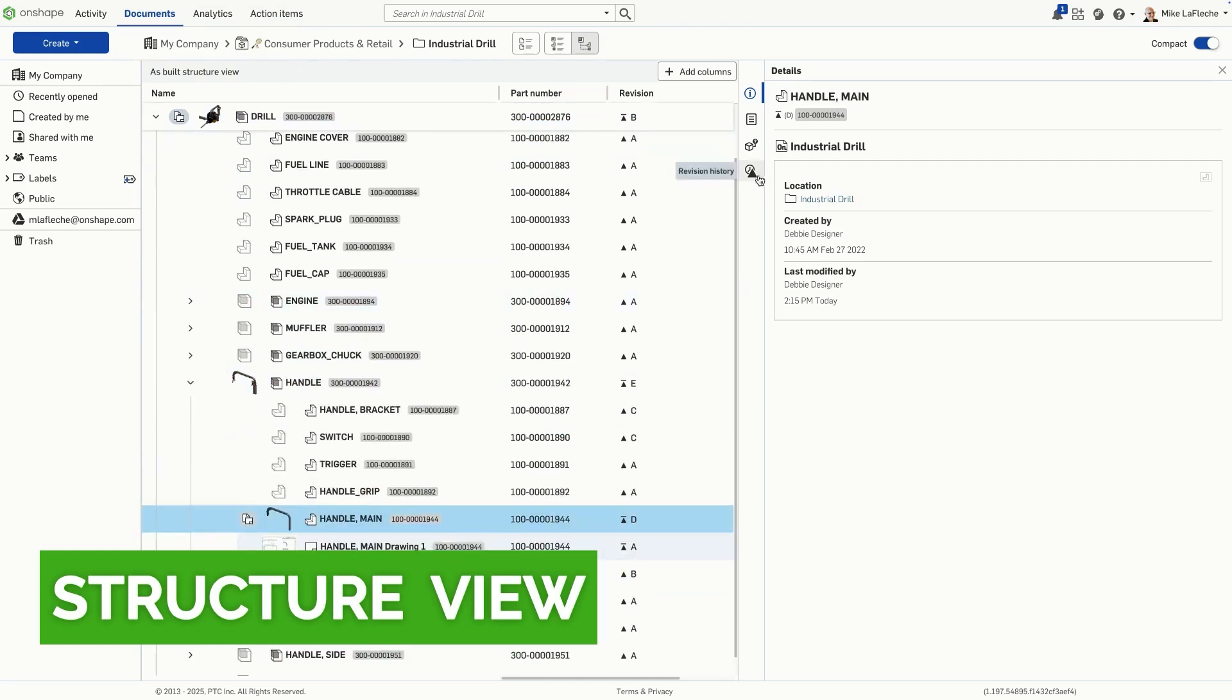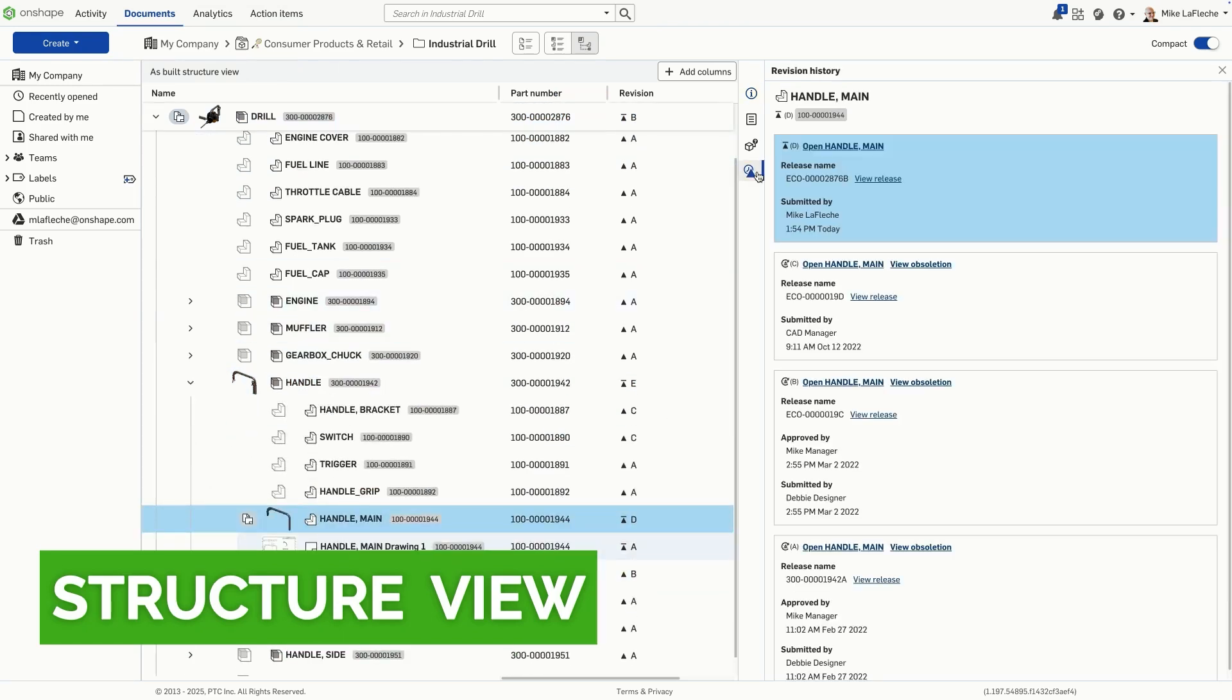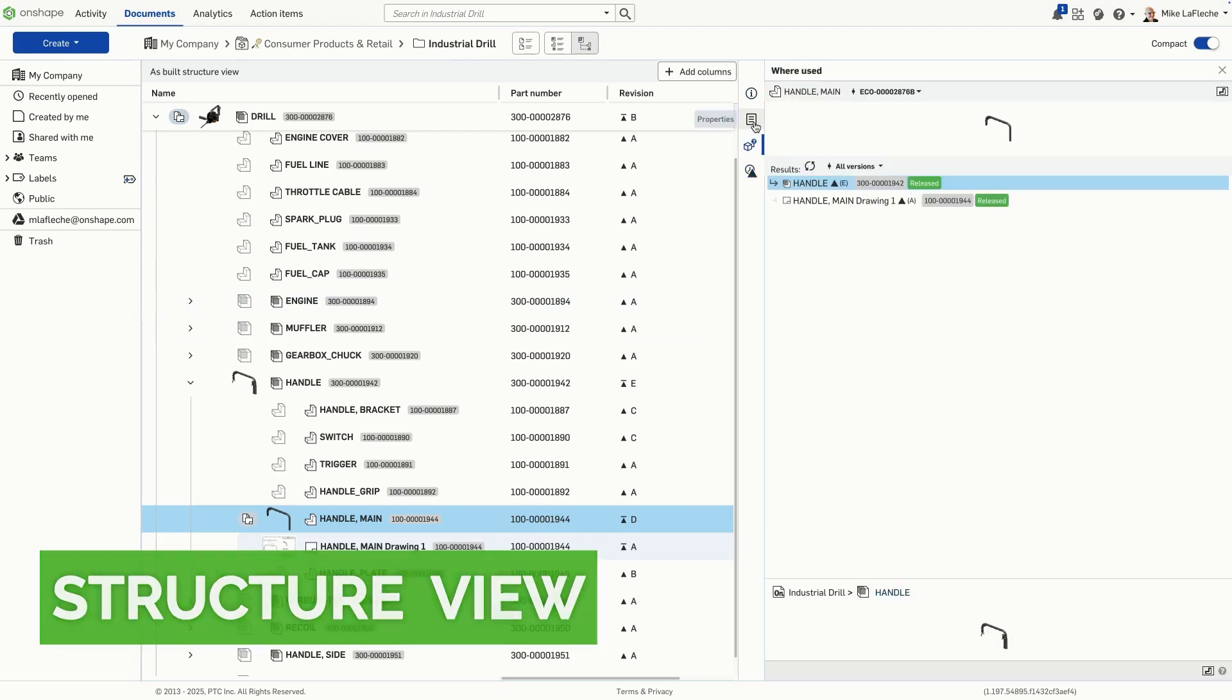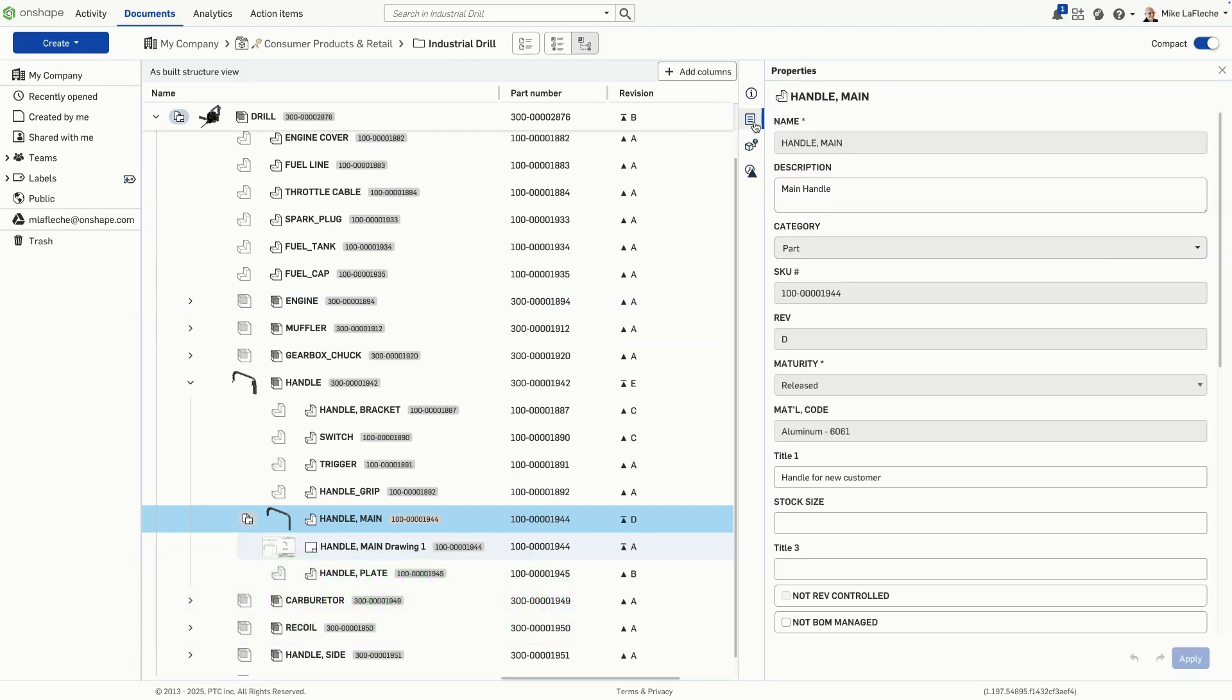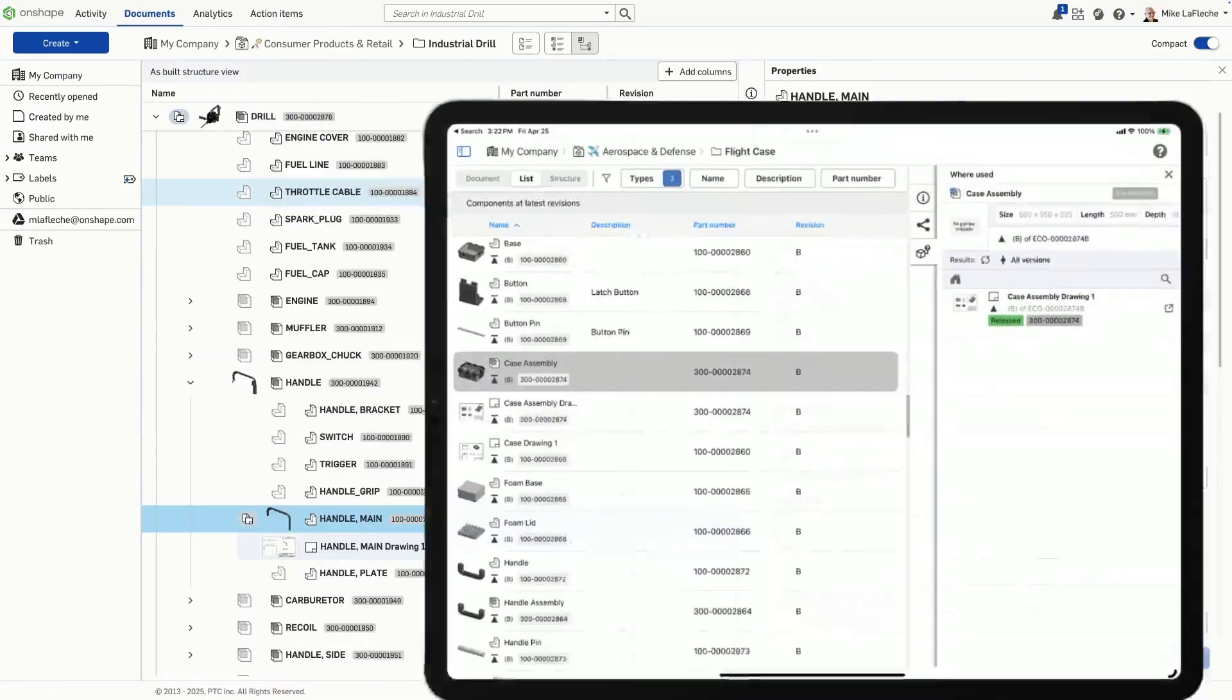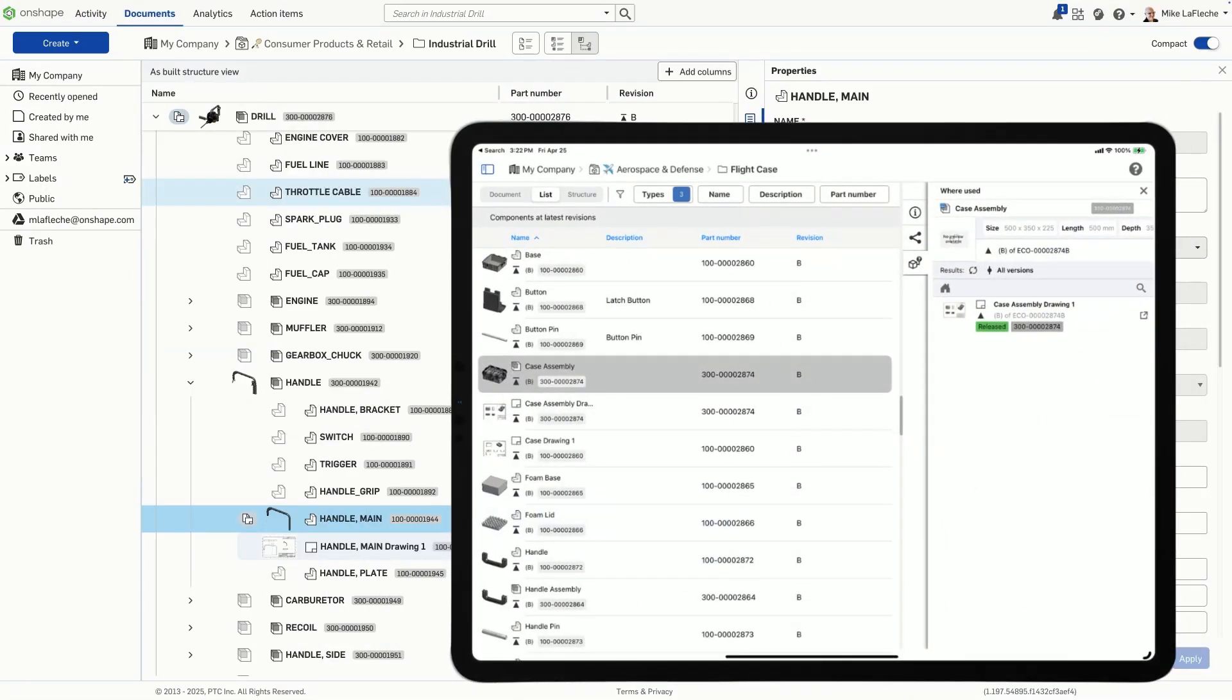Need to quickly find a part? Use ListView. Need to understand how components fit together? Switch to StructureView. Both are accessible from the Documents page and even from mobile devices.